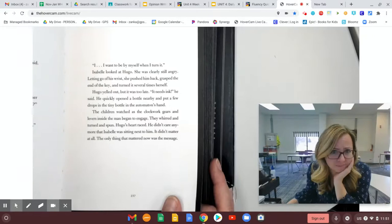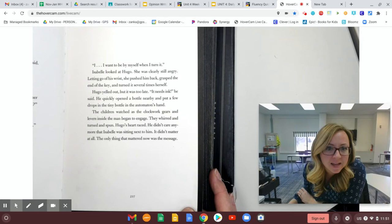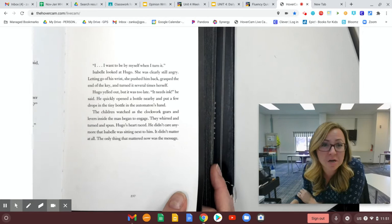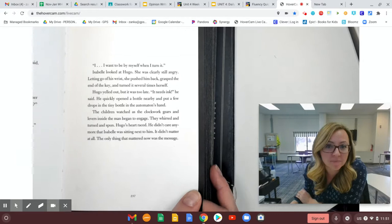Isabel looked at Hugo. She was clearly still angry. Letting go of his wrist, she pushed him back, grasped the end of the key, and turned it several times herself. Hugo yelled out, but it was too late. It needs ink, he said. He quickly opened a bottle nearby and put a few drops into the tiny bottle in the automaton's hand.